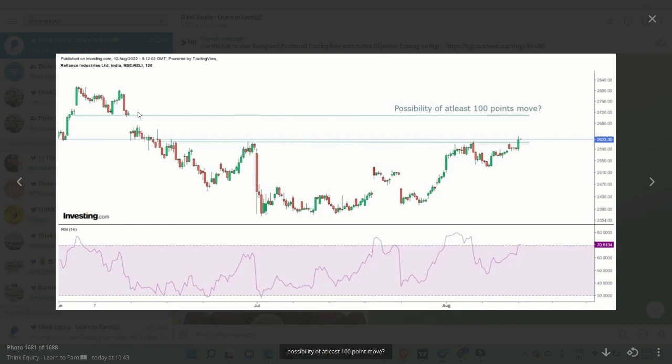What we are seeing after this breakout is that there is a gap. At least Reliance will touch this gap, which is around 2700. If we break out, this gap is a 100 points move, which is the minimum thing we're looking at.